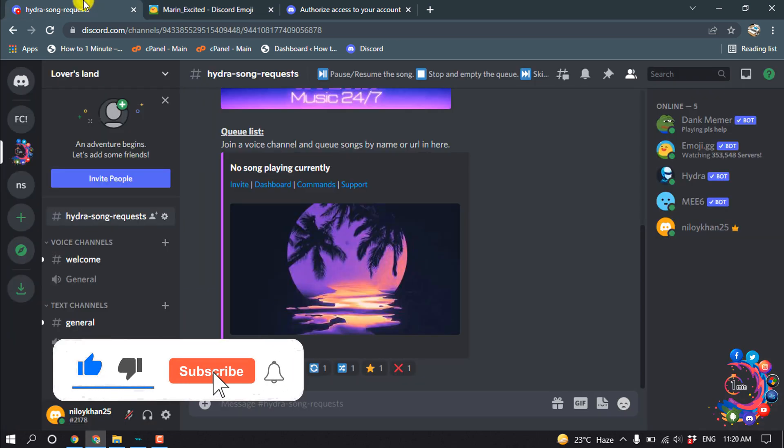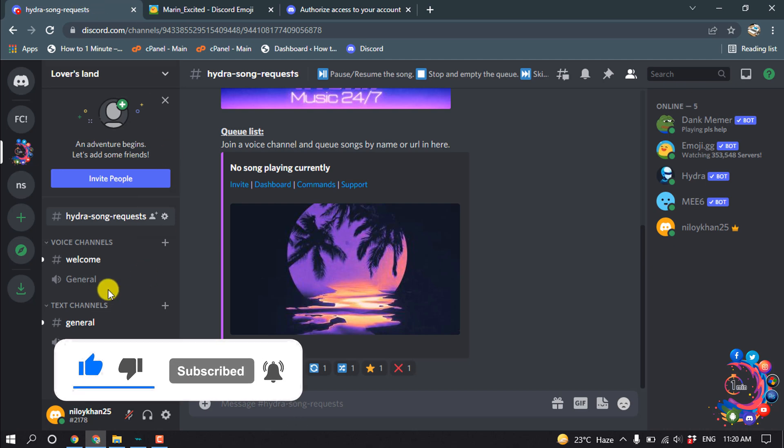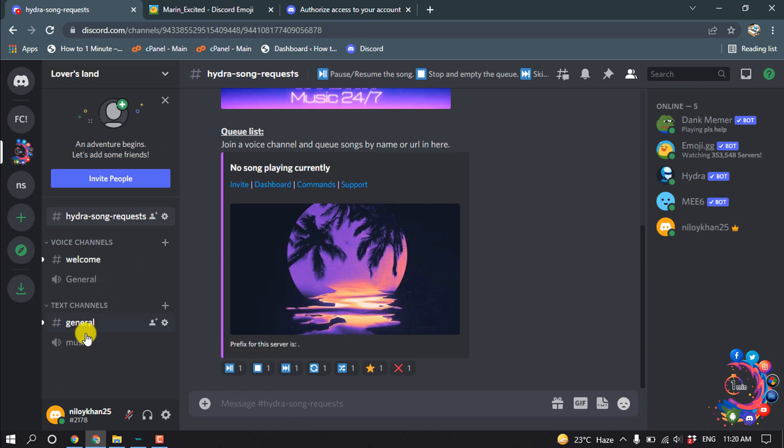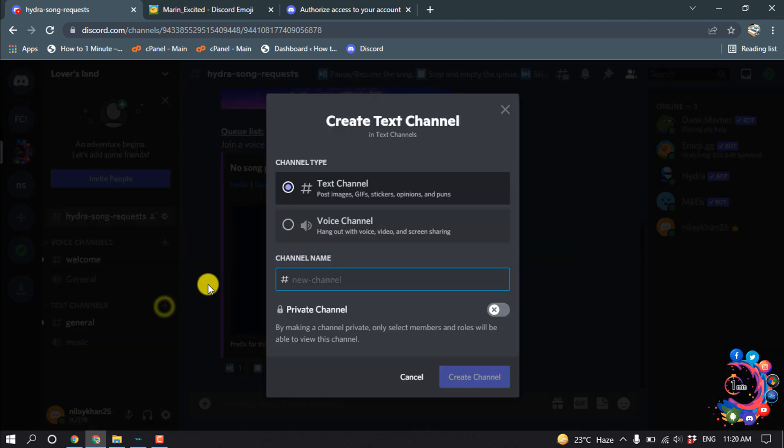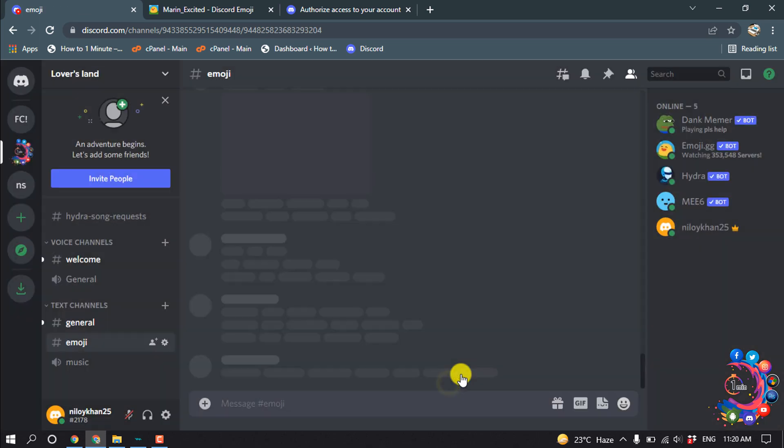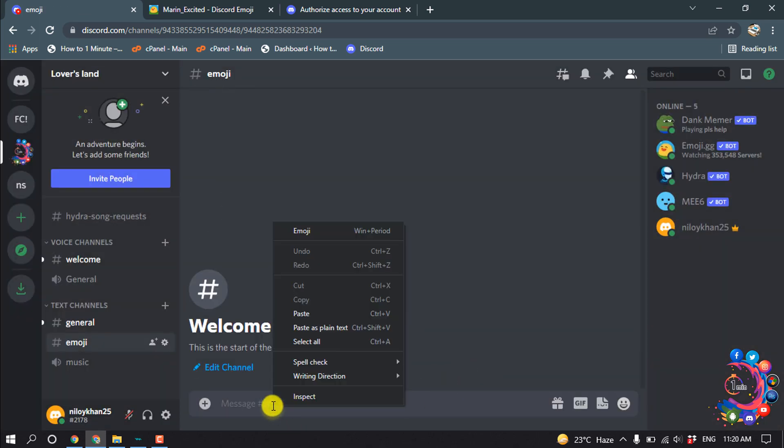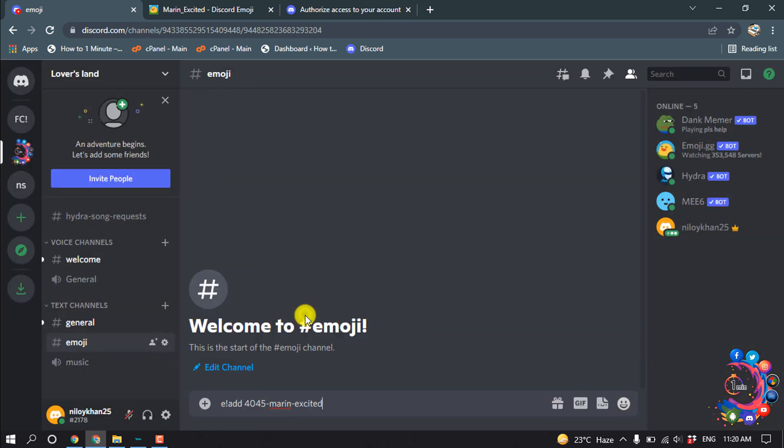And now go to Discord and inside of the server we need to make a new text channel. So click on create channel and give the channel name emoji. Create channel and inside of this channel paste the emoji code here. Hit enter.